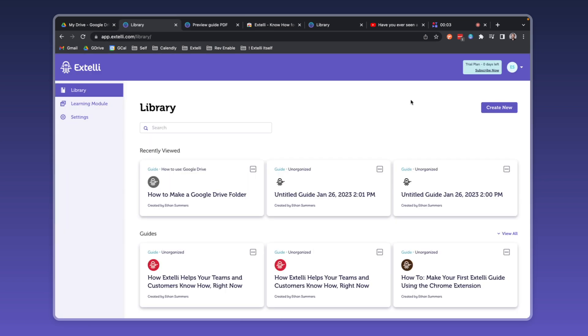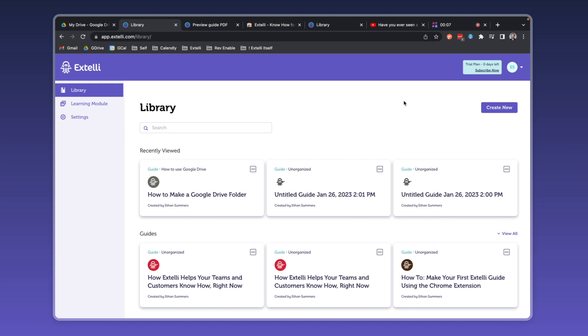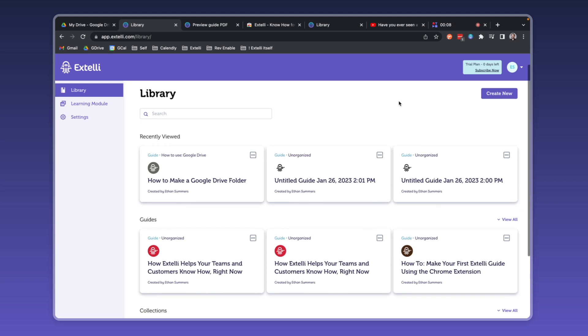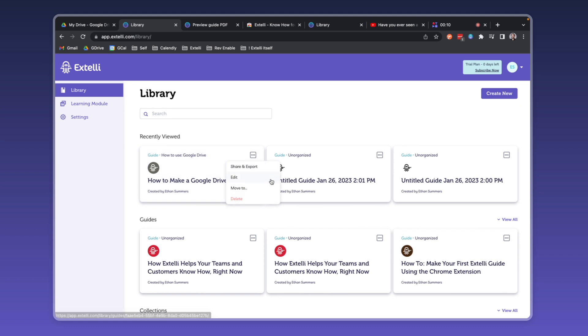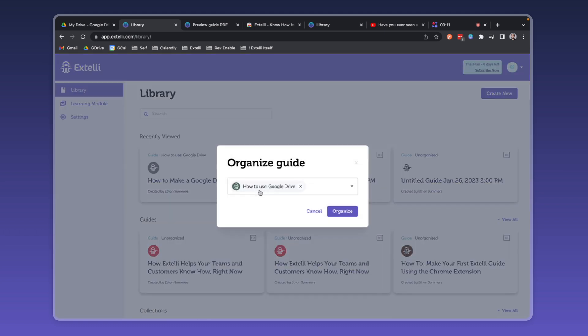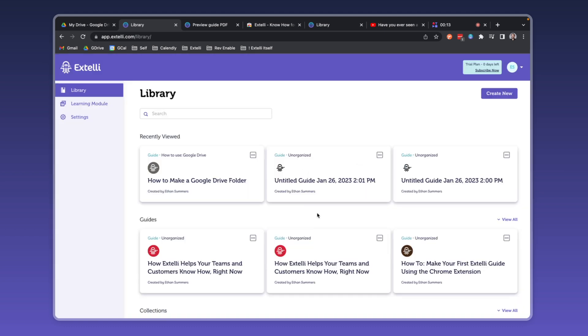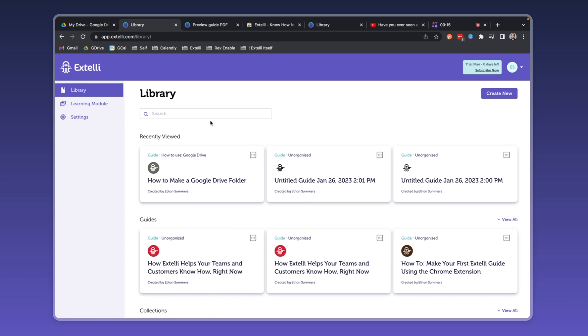The library is where all your guides and collections live. If a guide is a tool, then a collection is a toolbox. You can assign a guide to multiple collections to create custom solutions for specific problems. Quick searching makes everything easy to find.